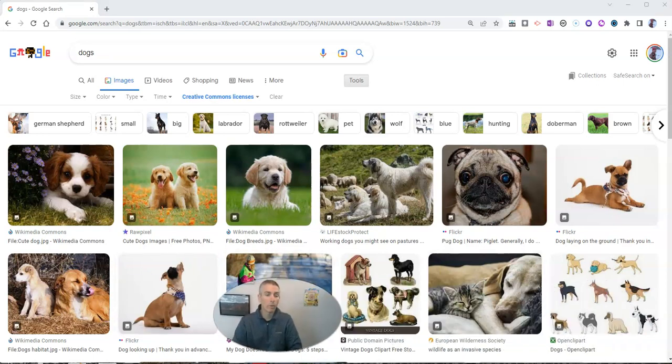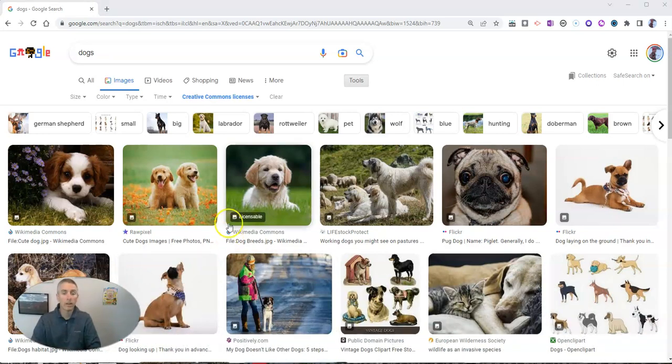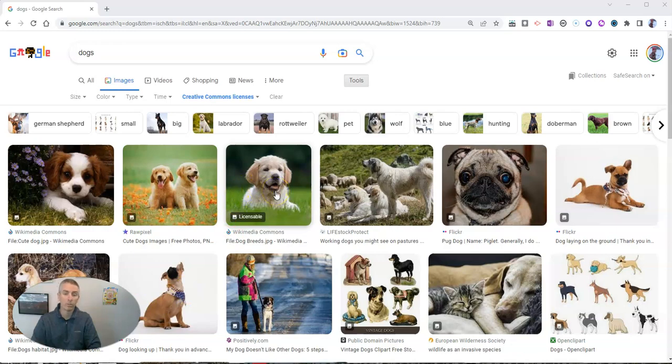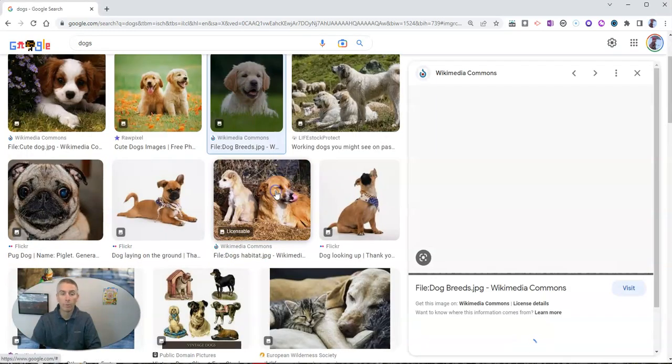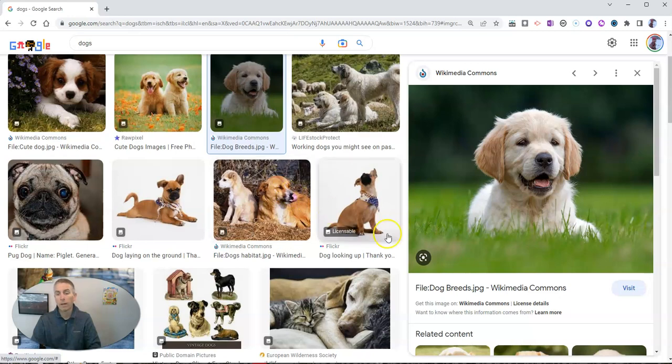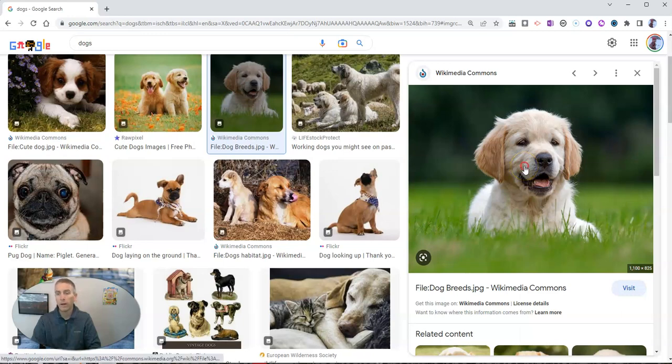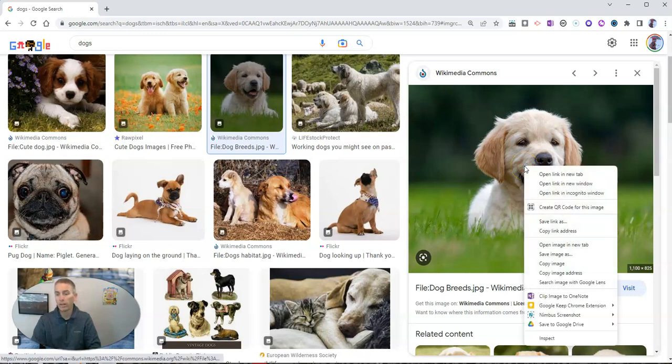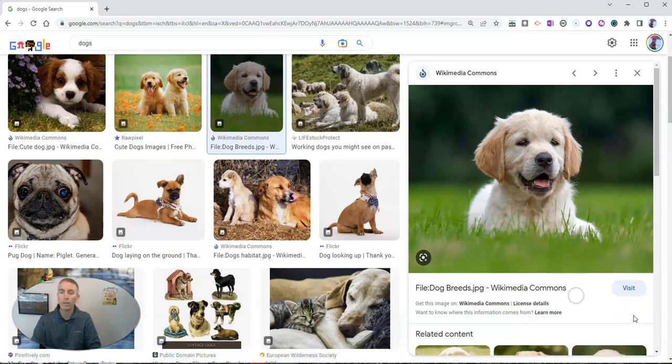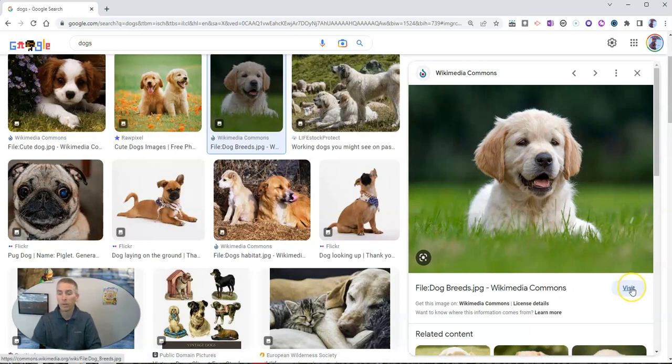So let's say we see this image here, this really cute puppy, and we want to use it. Well, let's go and visit the actual site. I'm not going to download it from here. I could right click and download it from there. But I'm not going to do that because I want to verify that I can actually use it.